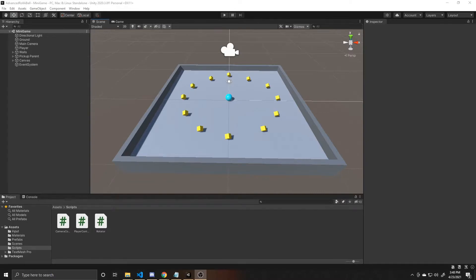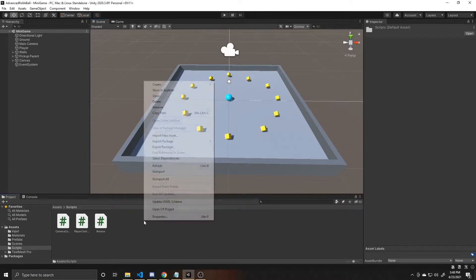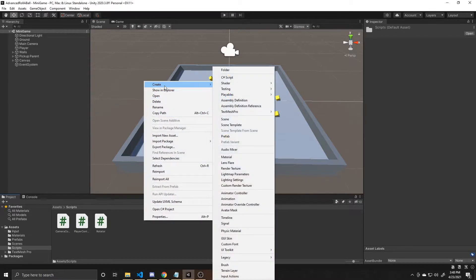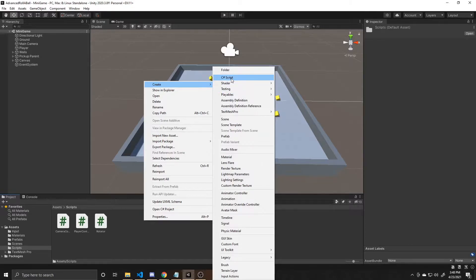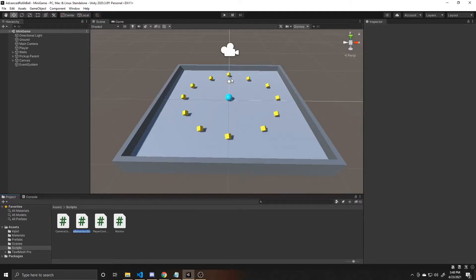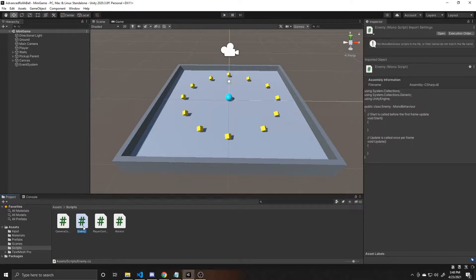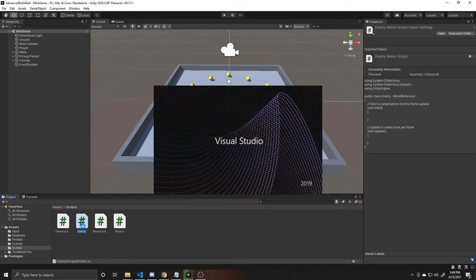But to go ahead and begin, we're going to create a new C-sharp script. So we're going to go to our project window, right click, go up to create, move over to C-sharp script, and then I'm going to name this enemy. Once it's created, we can go ahead and double click on the script and open it up.